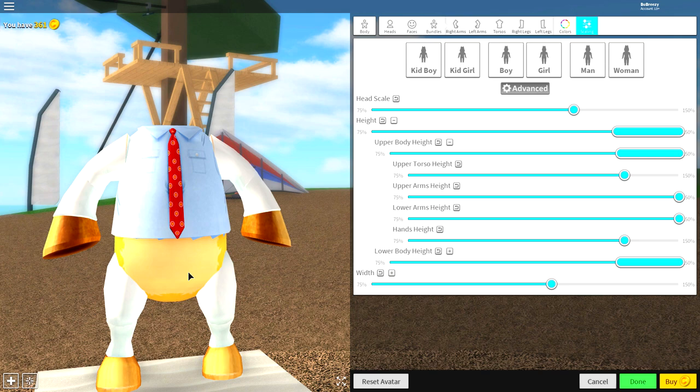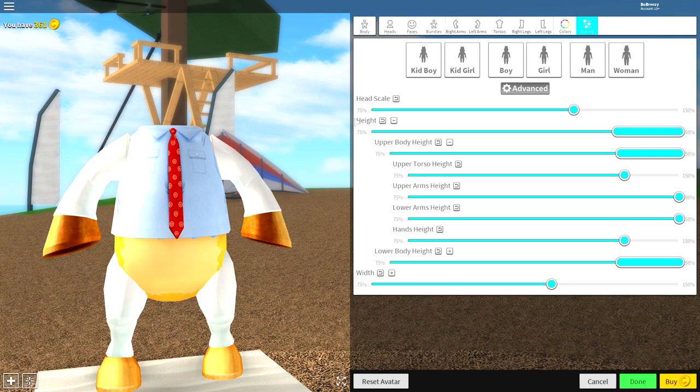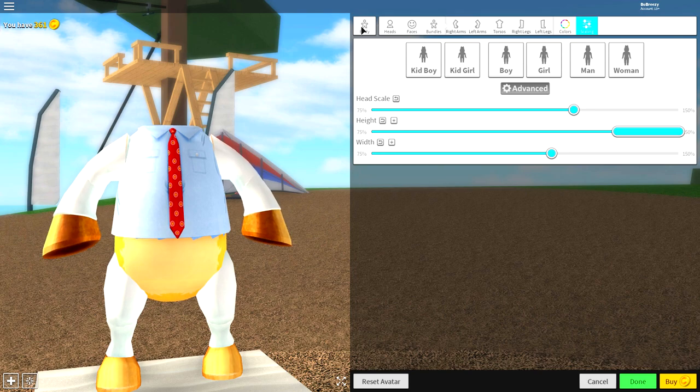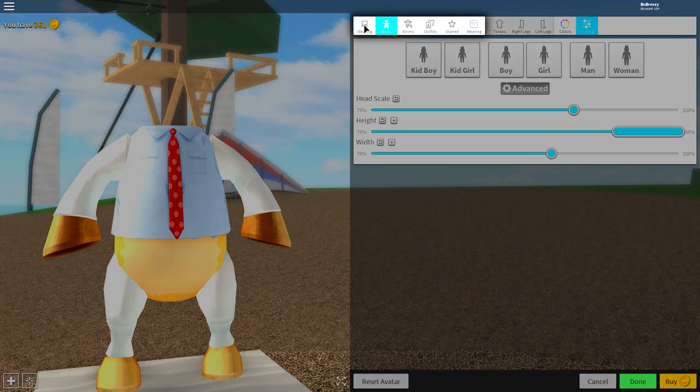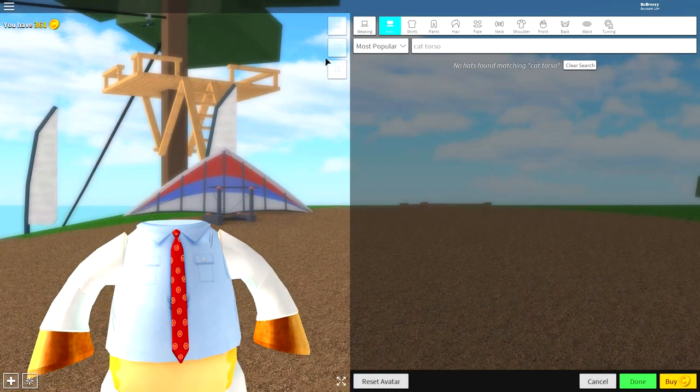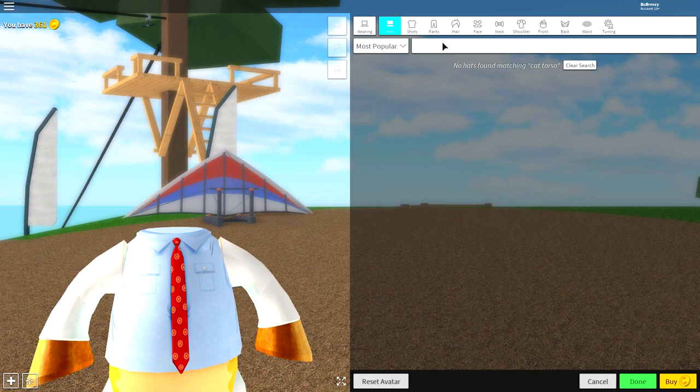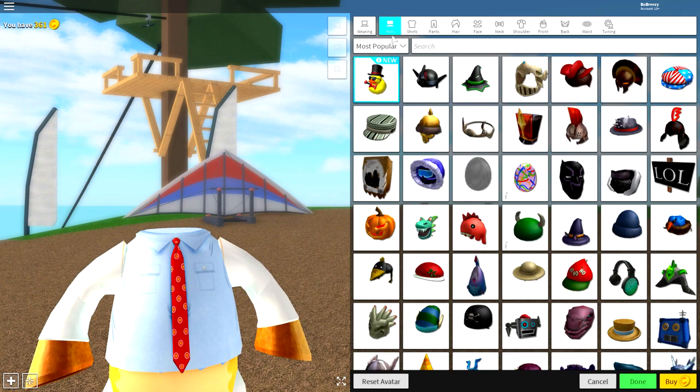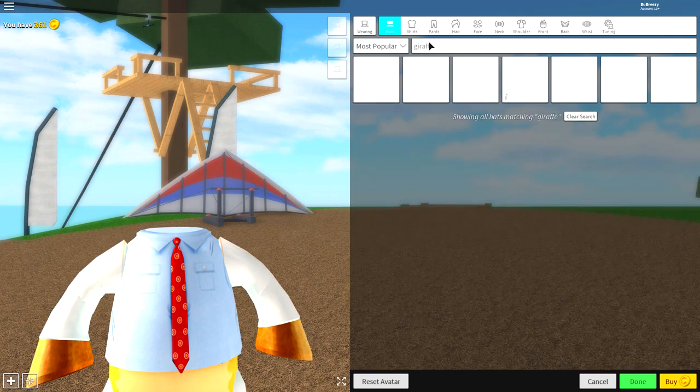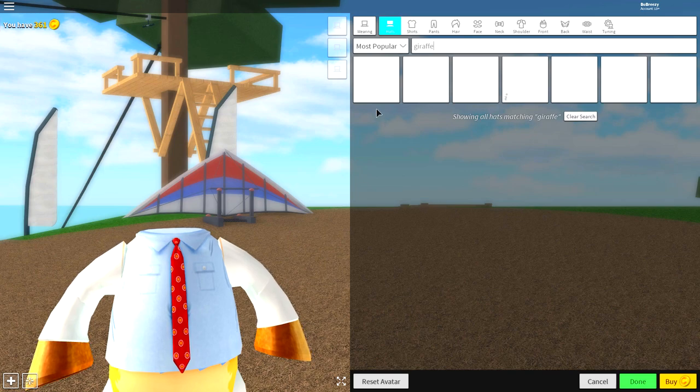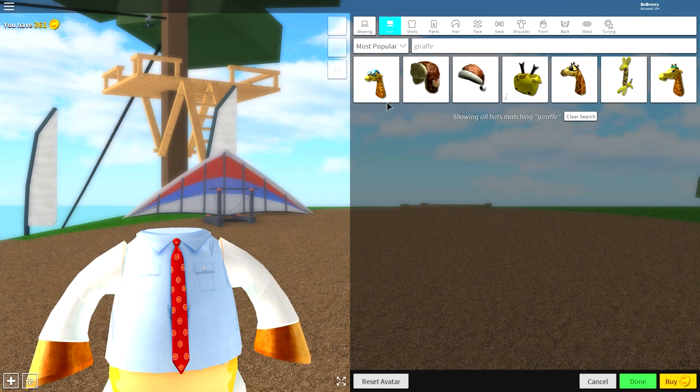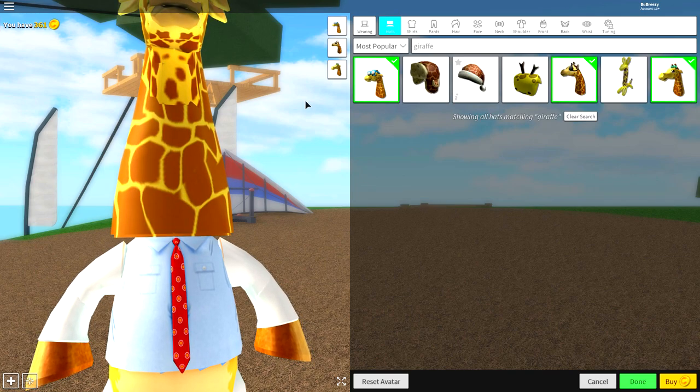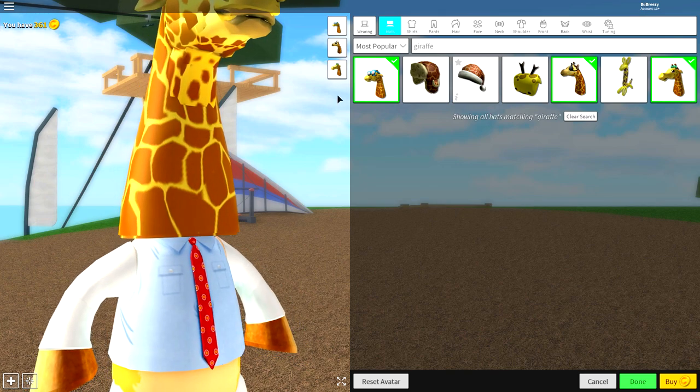Now, once your body is finished being adjusted, you can minimize all of this, close all this down. You don't need anything from here. Come over to where it says body, click it, and come to the wearing tab because now we need to start equipping. So, the first thing we're going to want to equip is under the hat selection, is the giraffe head. So, literally just search giraffe, and there will be three giant giraffe heads. One, two, and three. And just equip all three of them.